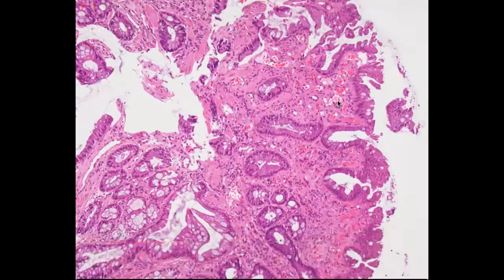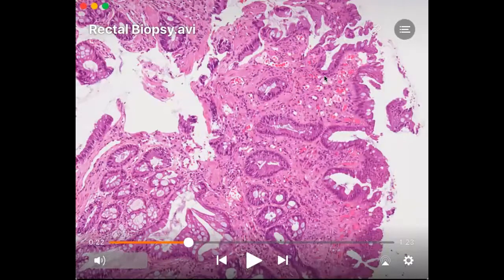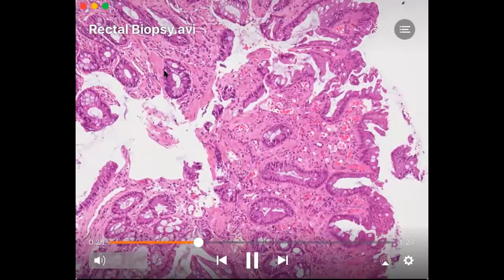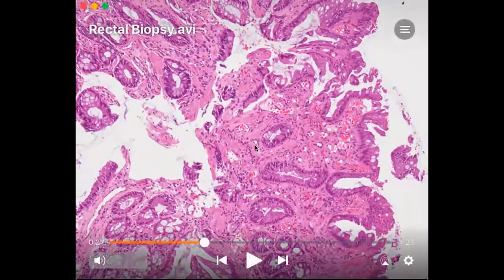In a normal lamina propria, we do not see this many congested vessels, especially capillaries in the superficial portion of the lamina. For this particular case, there are many ectatic capillaries in the superficial portion of the lamina propria. This is an important finding, apart from the villiform surface. So the findings here are: a villiform pattern on the surface, presence of ectatic capillaries, and expansion of the lamina propria by fibrous tissue proliferation. We also see muscle fibers — the muscularis mucosae fibers — which, apart from the fibrous tissue, are being pulled up into the lamina propria.